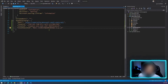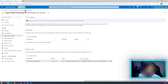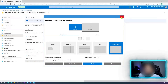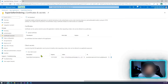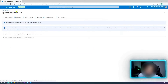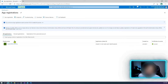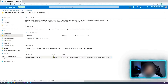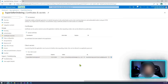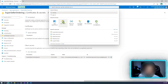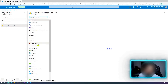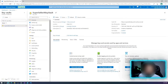I now have the secret saved in my configuration. Going back to Azure Key Vault, I have everything configured — my Key Vault, my secret, and all the settings in place.